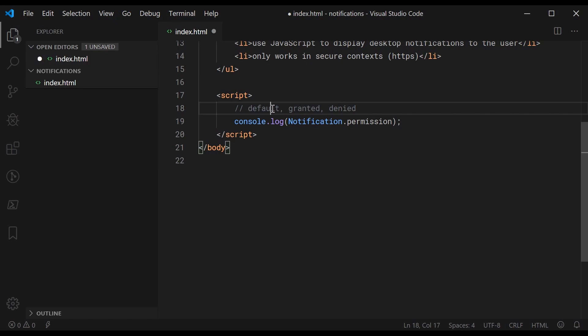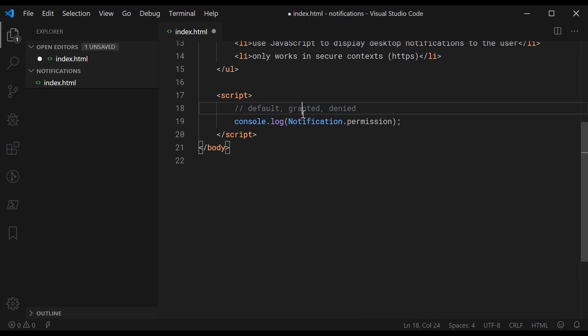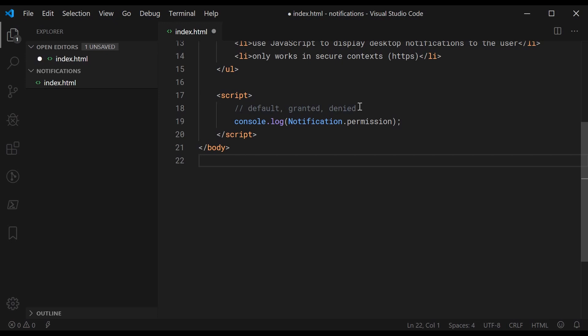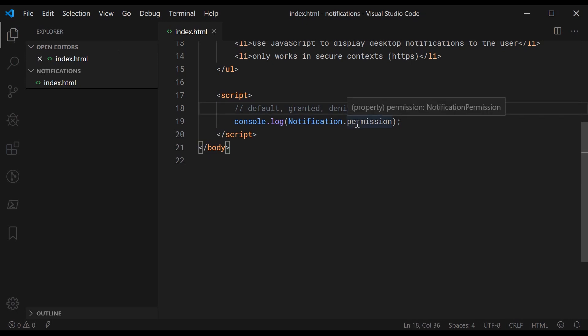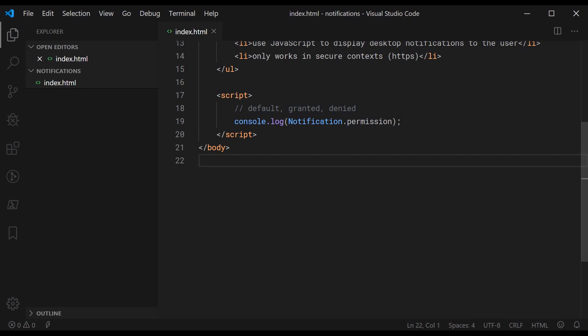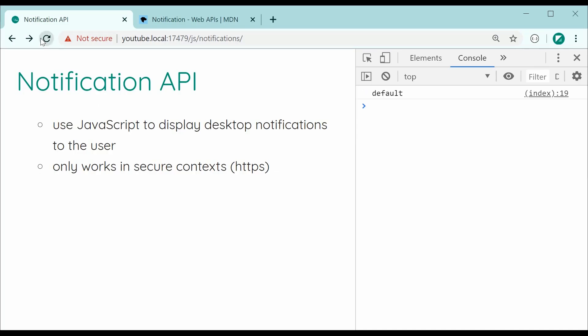Essentially default is going to be the default value and this basically means that the user has not said yes or no. When it is granted it means that we are allowed to display notifications, and when it is denied it means that the user has said no, you cannot display notifications. So let's save this and take a look at what the default value is going to be. Let's refresh the browser and we can see right here we get default as the value.